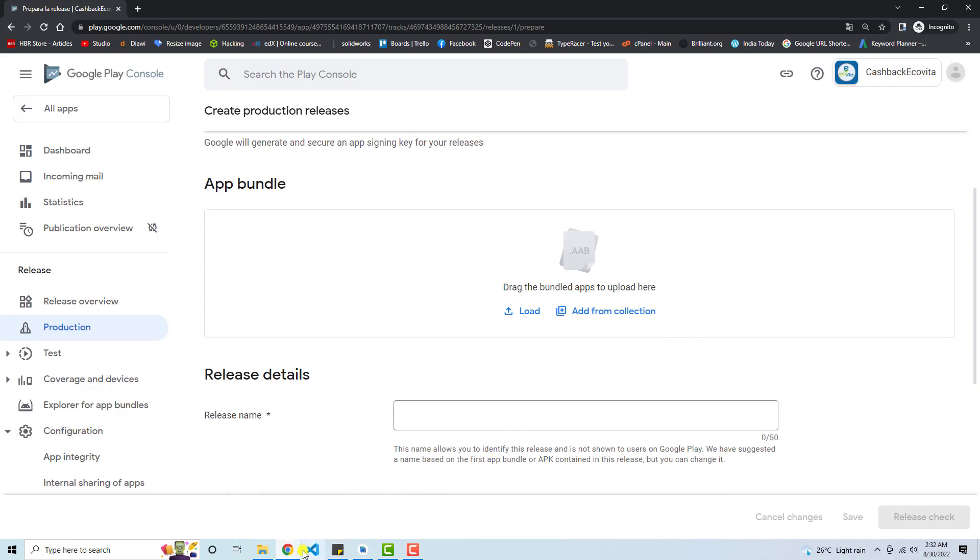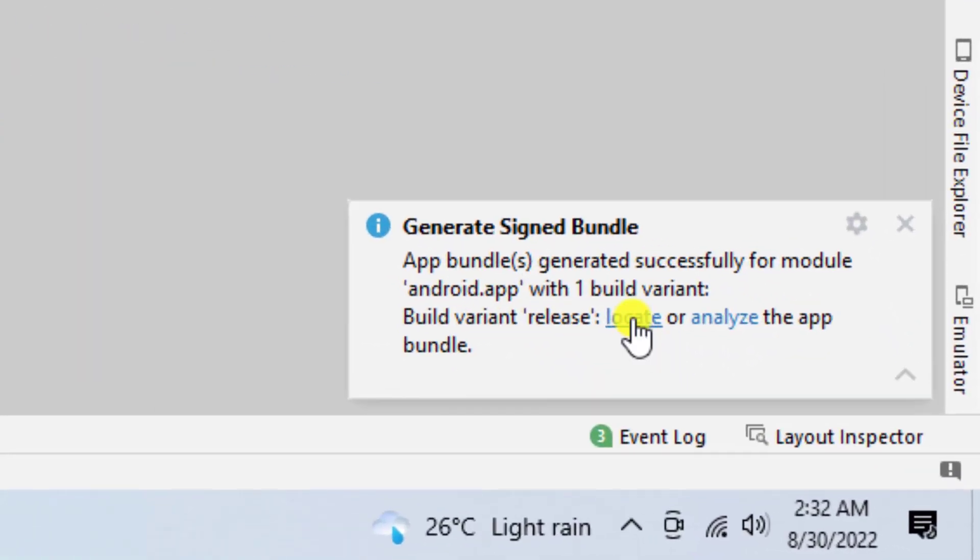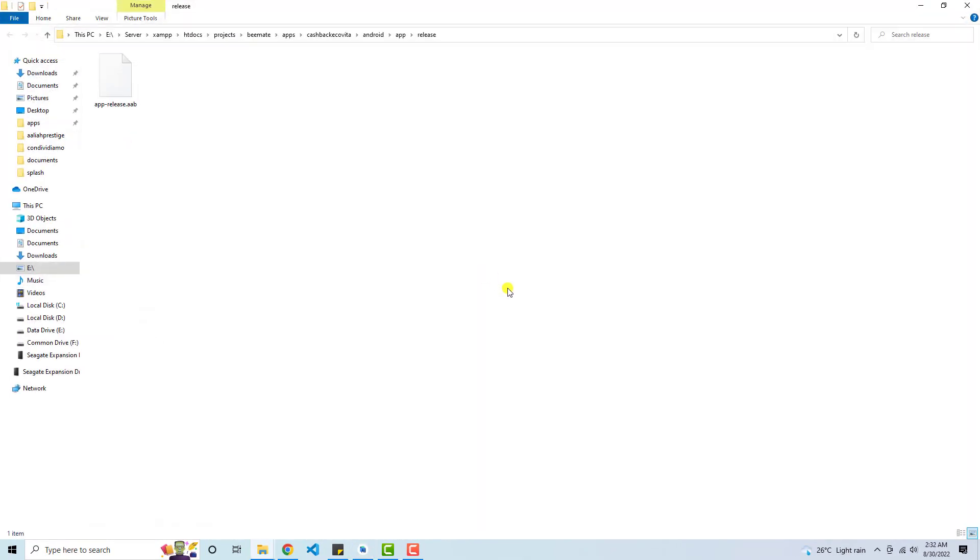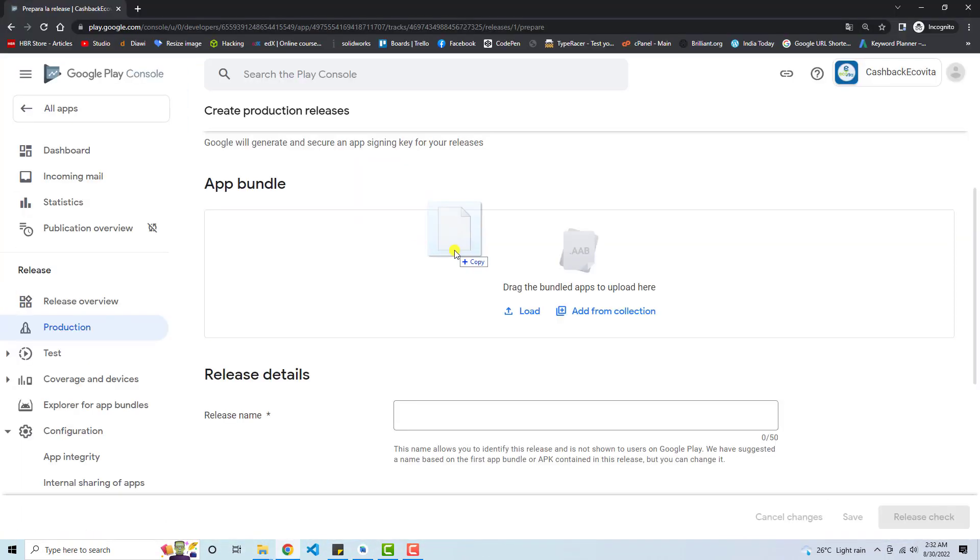Now I'm going to upload the latest one. Click on here, then click on locate. And here we have the latest one. Drag this and place it here.